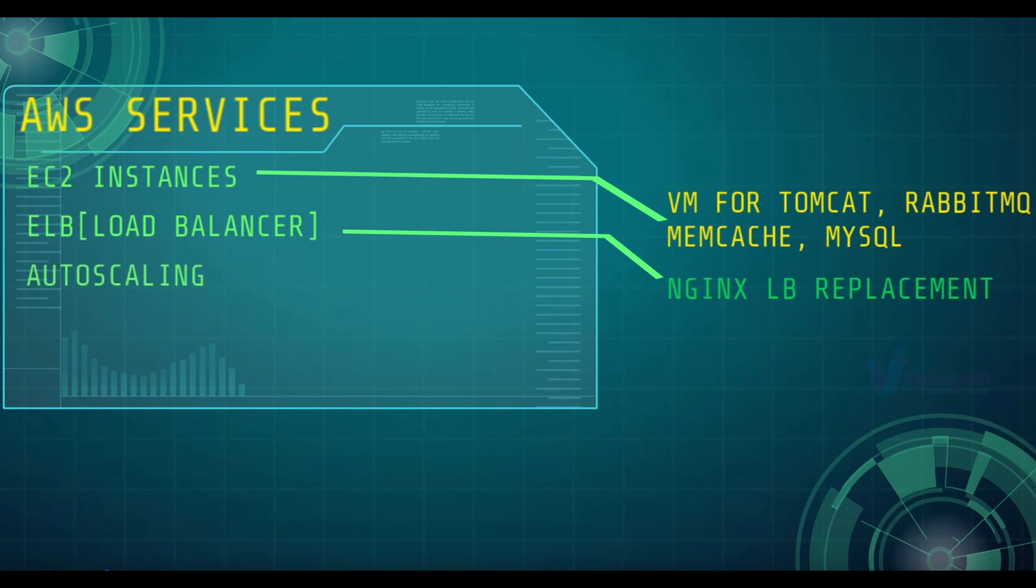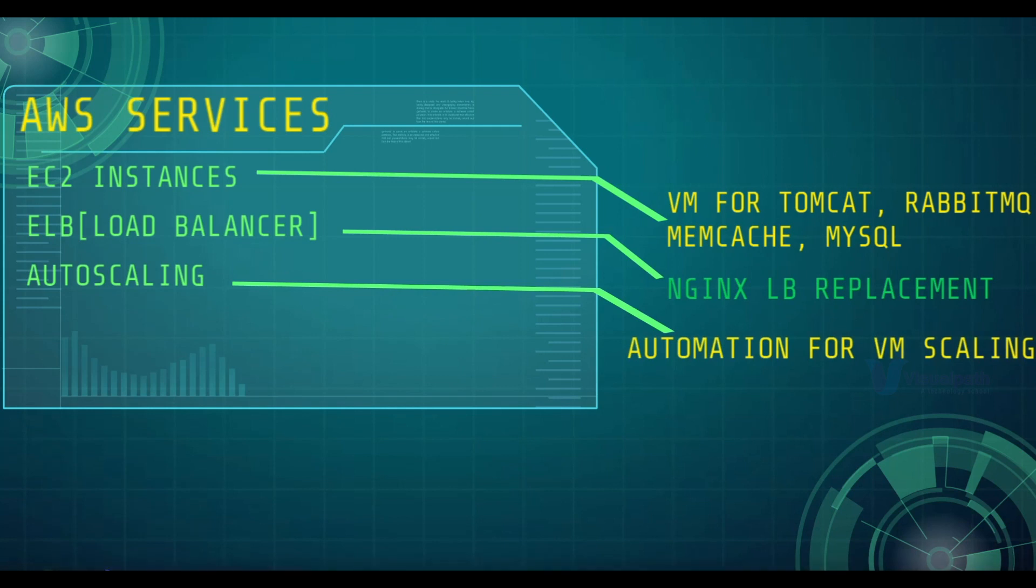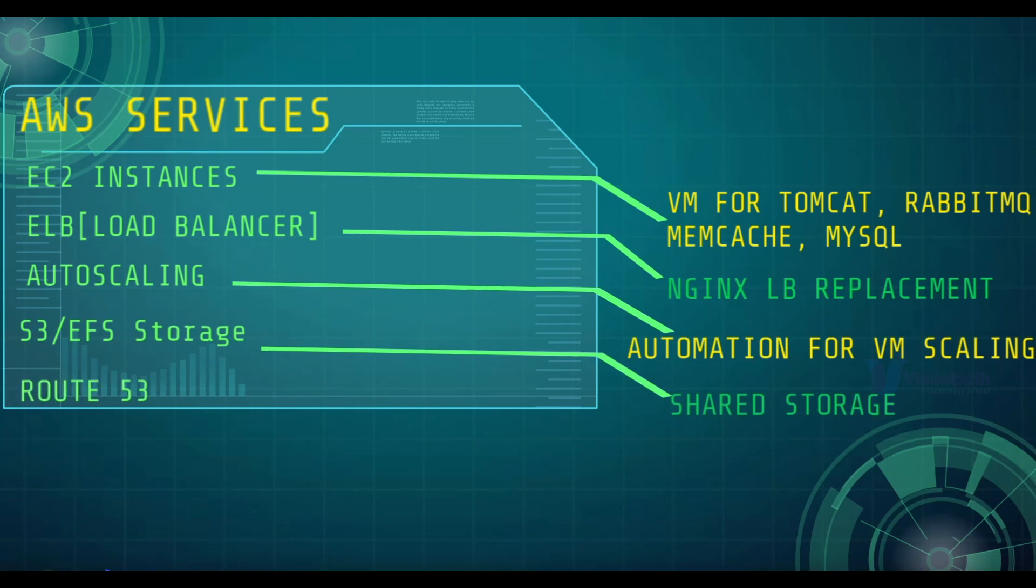We will be using Auto Scaling service which will automatically scale out and scale in our EC2 instances, which will automatically control our resources and also our cost. For storage, we will be using S3 or EFS service and also Route 53 for our private DNS service.